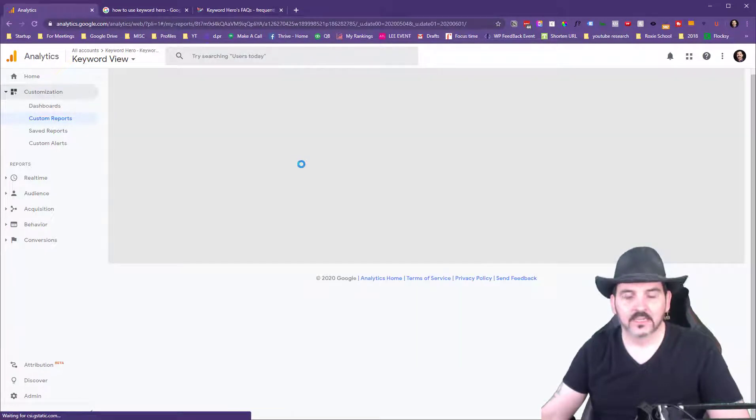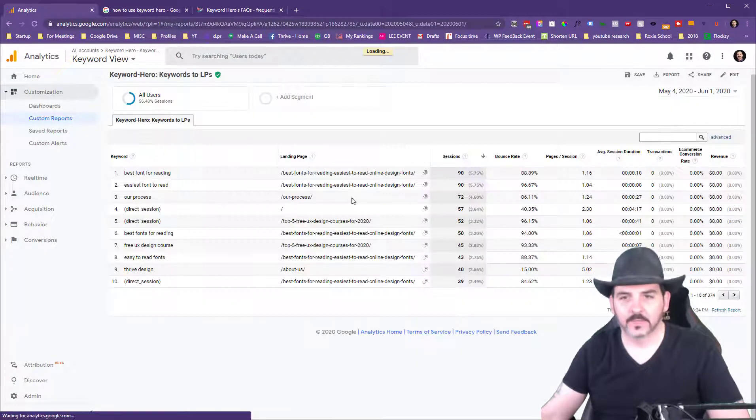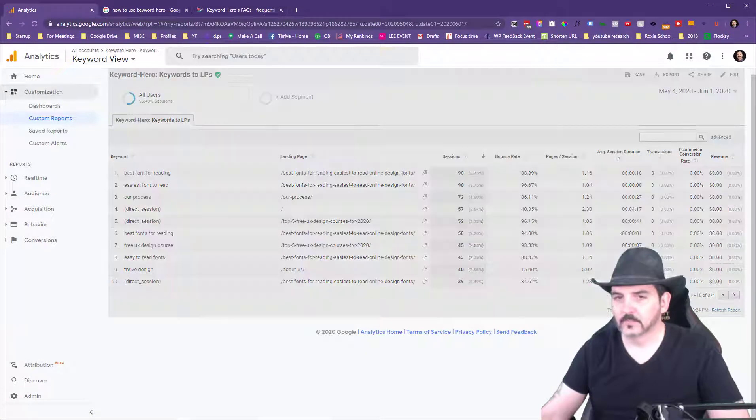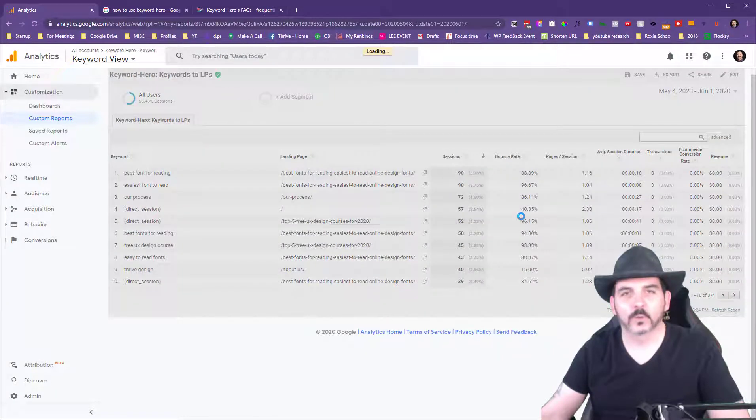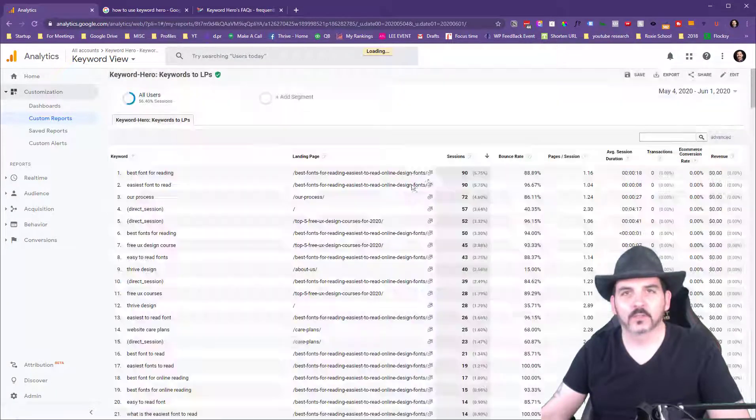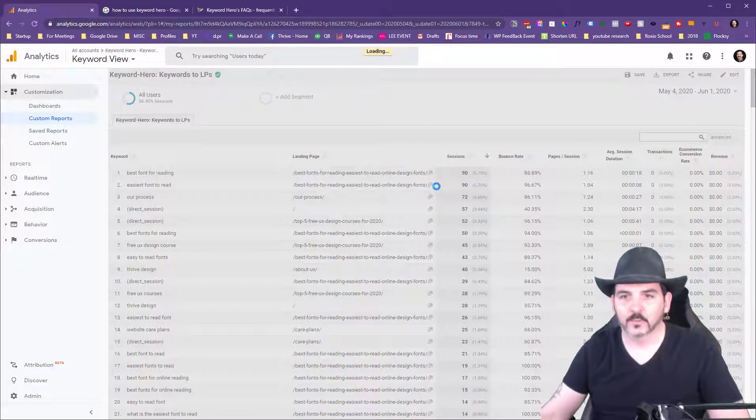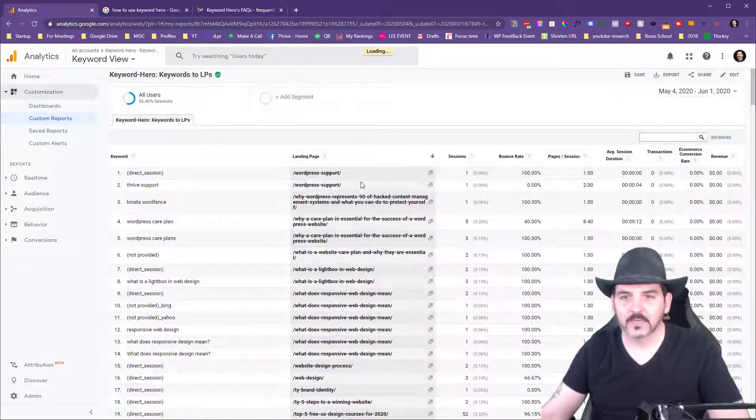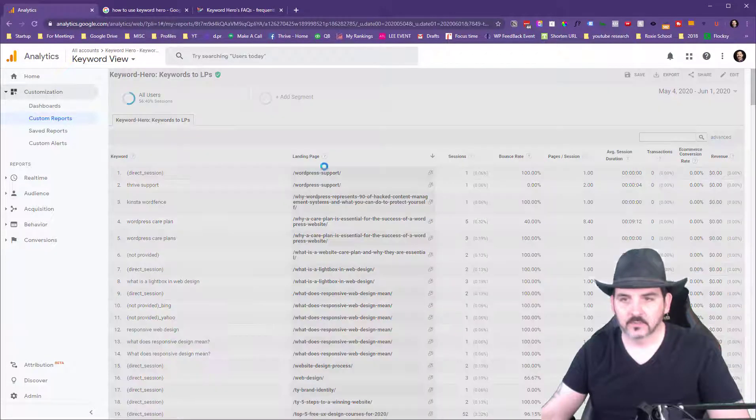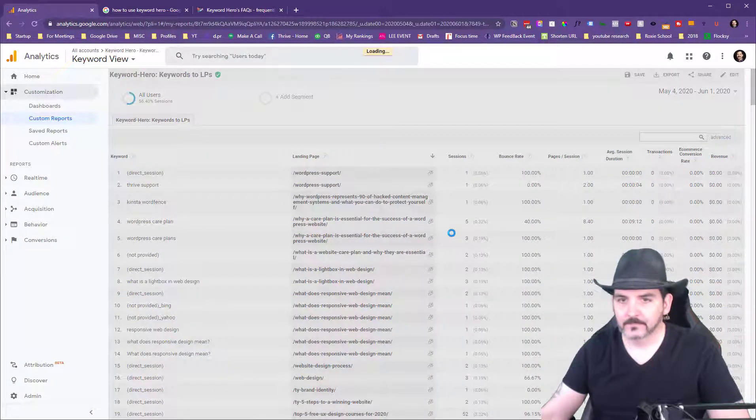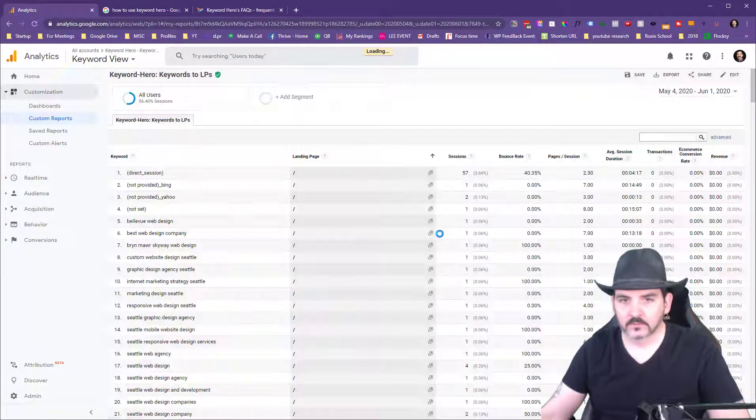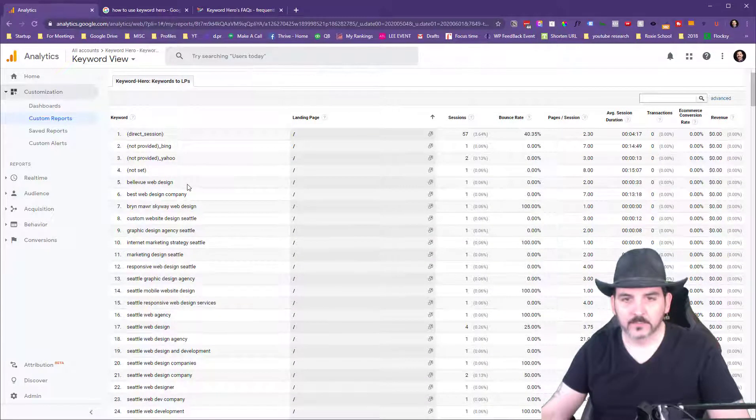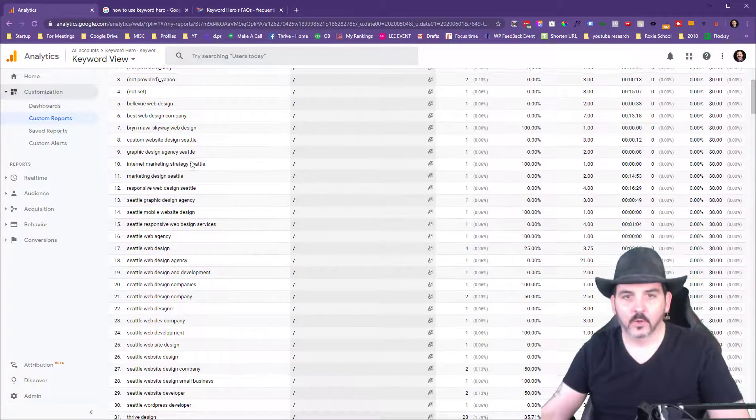How about keywords to landing pages? This is going to show us which keywords are going to which landing pages. This can be pretty useful. I'm going to sort this by landing page. We can see - let me sort it the other way.